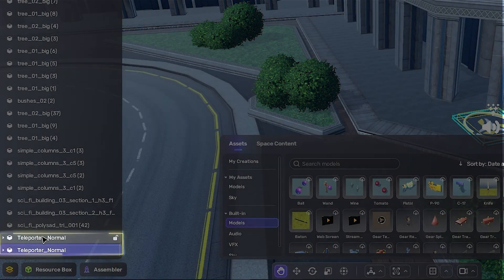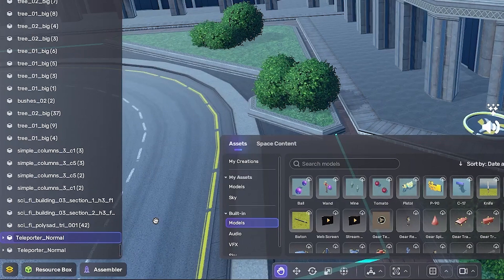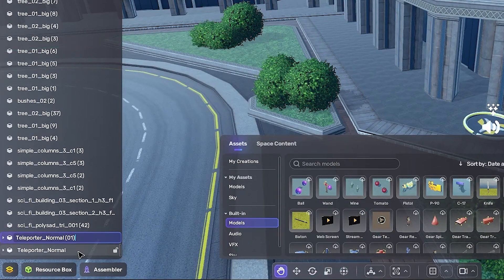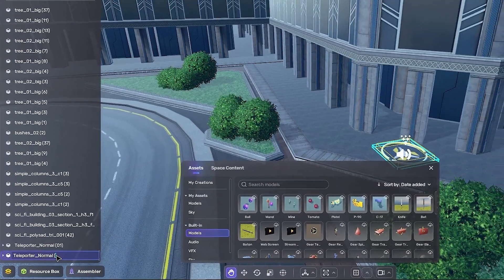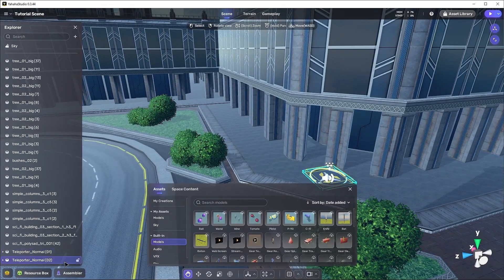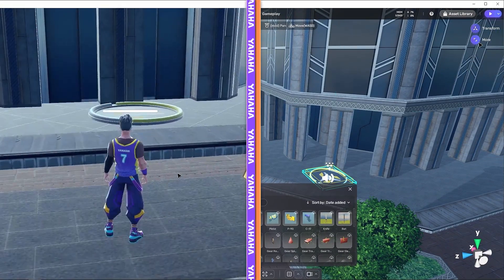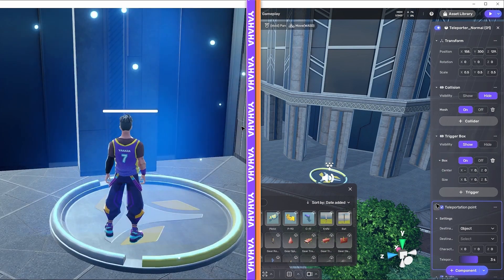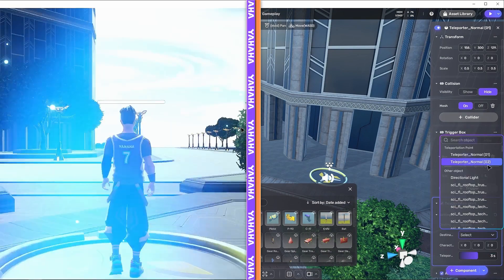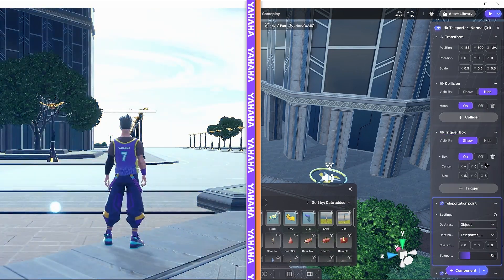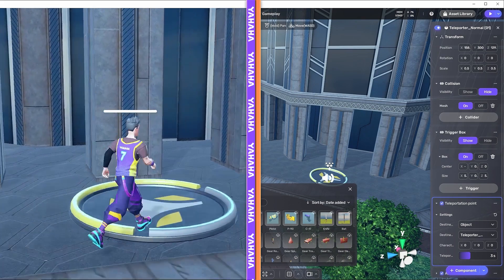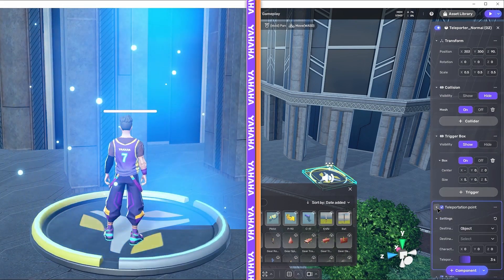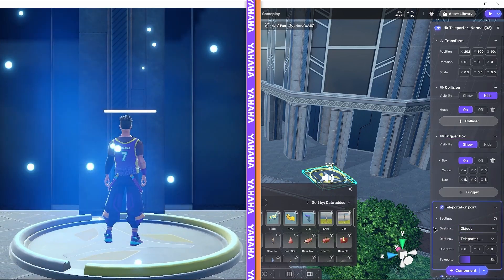We'll name one teleportNormal01 and the other teleportNormal02. Creative, I know. This is important, as you can see, because we need to give the teleportation point component a target to teleport the player to. Setting each of these to the other teleporter will allow us to send the player back and forth between the two teleporters. Beam me up Scotty.